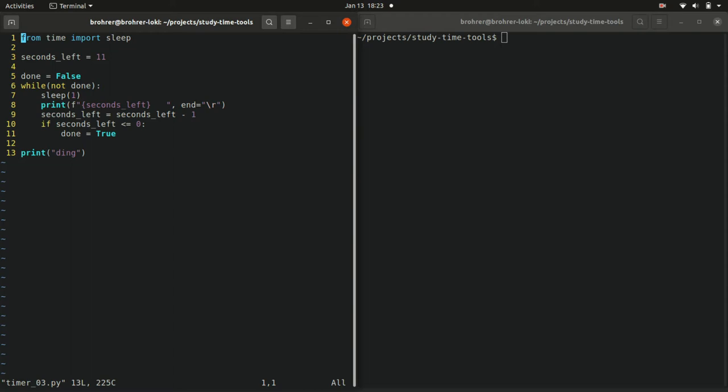If you remember when we were working on the clock, we set up a while true to make a loop of code that's just going to keep running forever. Well now we're going to use while with something that won't always be true to show how this works. So we're going to play with logic just a little bit.